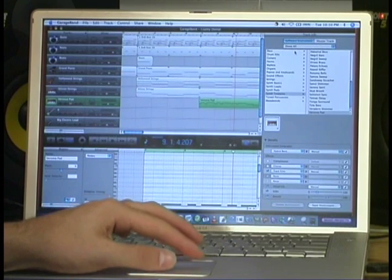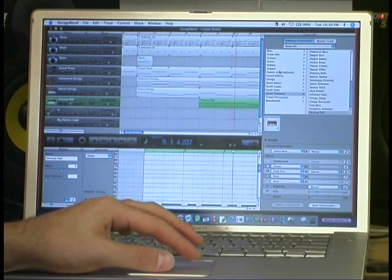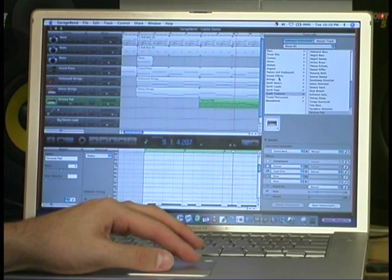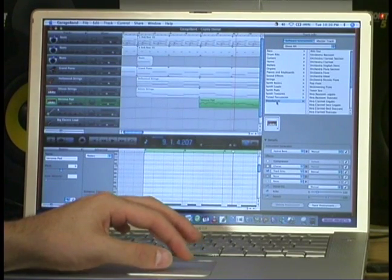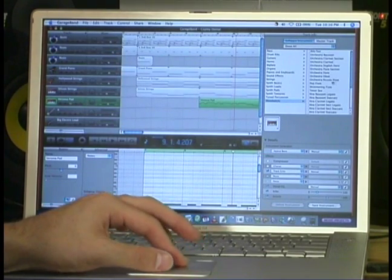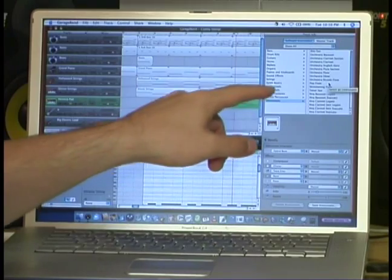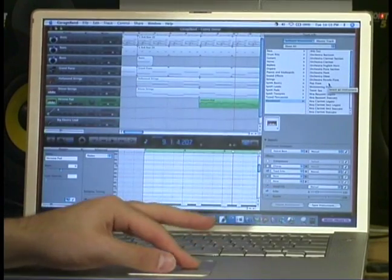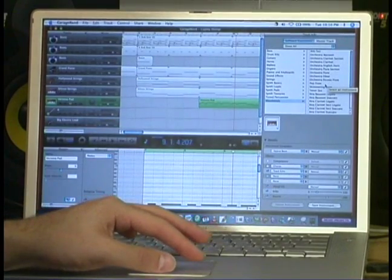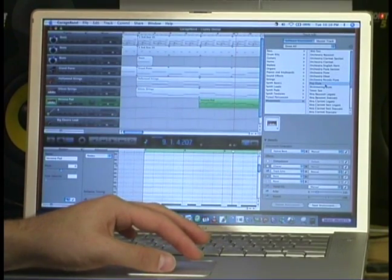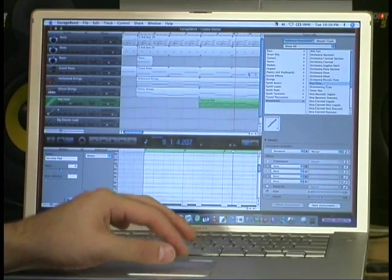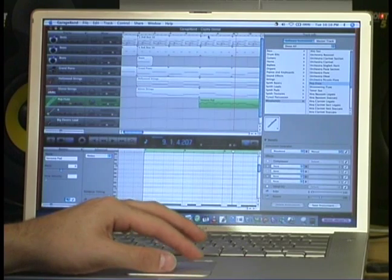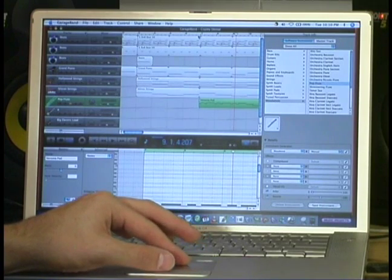I want to change it, and I want to try using, let's say, a flute. So I'm going into Woodwinds, and then I select Pop Flute. Okay, now let's see what it sounds like.